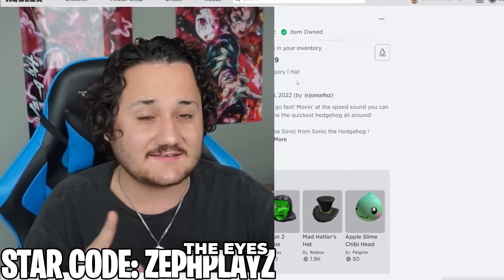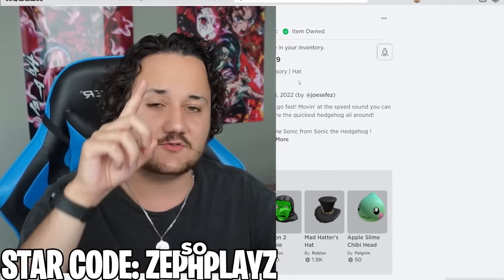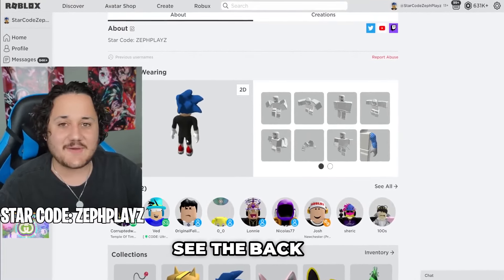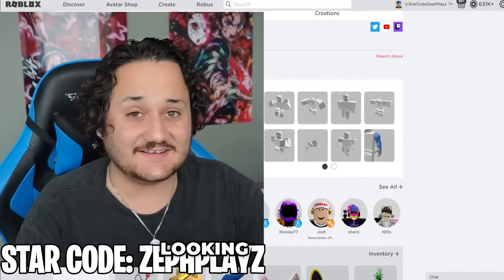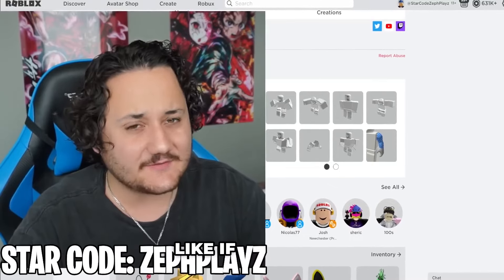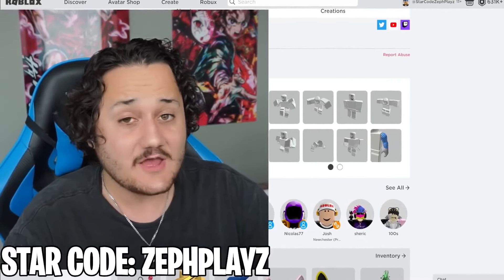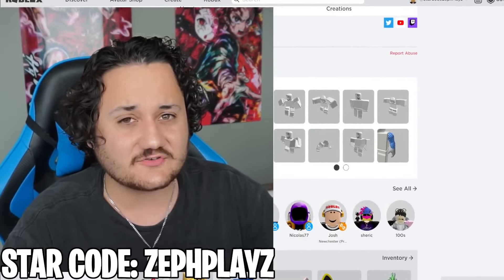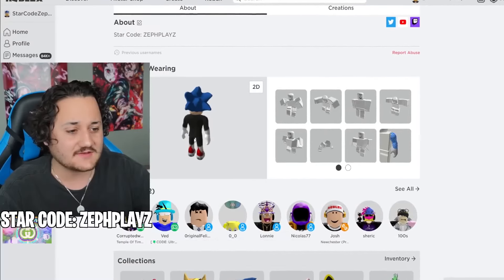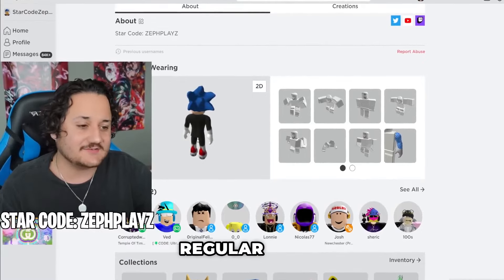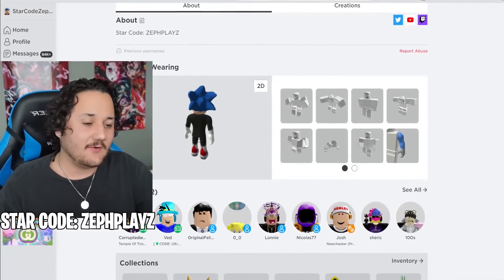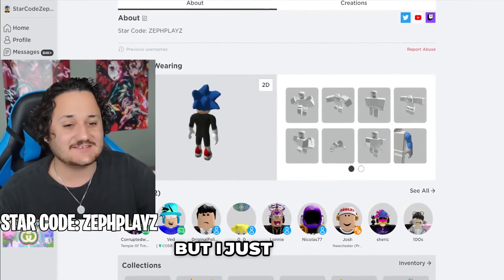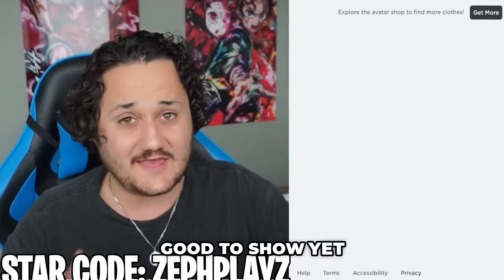I'm going to show you what I'm going to do with the eyes very soon, so stay tuned for that. You can only see the back of the character now, but this is looking amazing. If we were making an official Sonic account, we could make it absolutely perfect, but we're not making an official Sonic account — we are making Dark Sonic. I want to show you the front of this character, but I just can't. It's just too good to show yet.